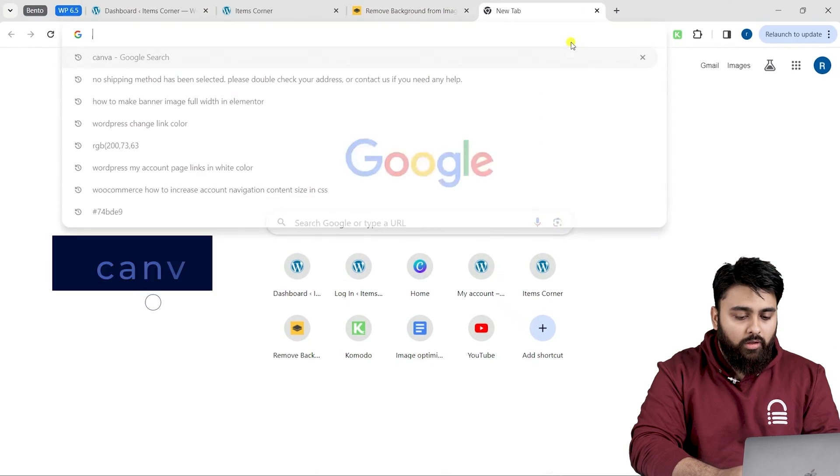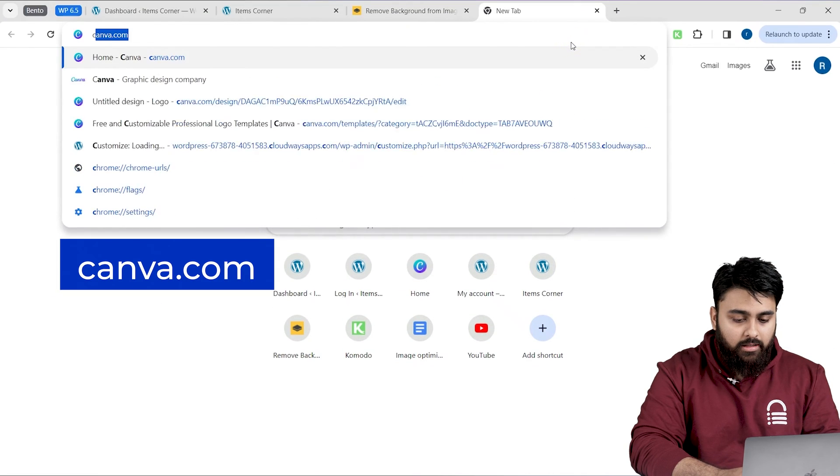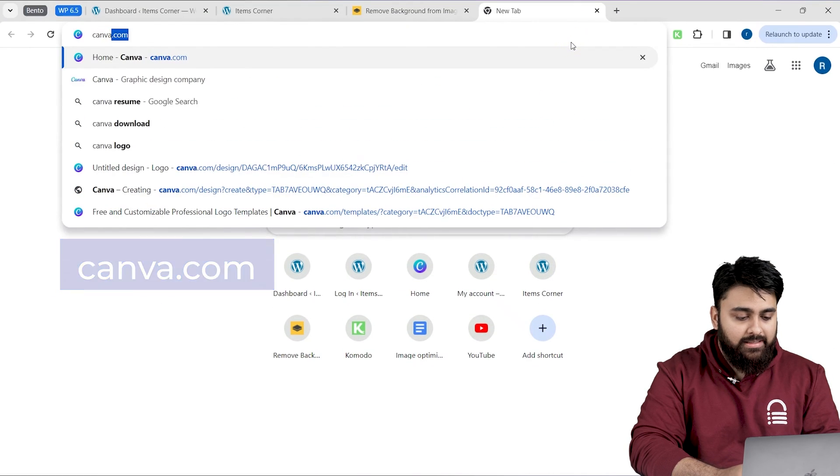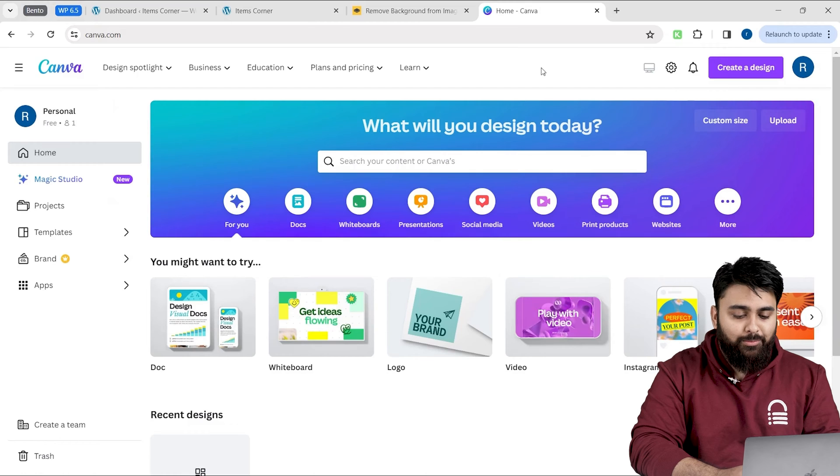We'll use a free tool called Canva for this, and you can just sign in with your Google account and you'll come to this dashboard.